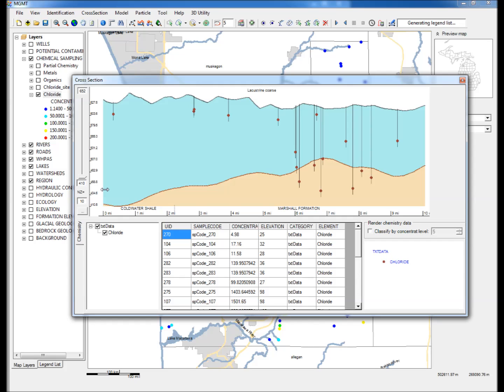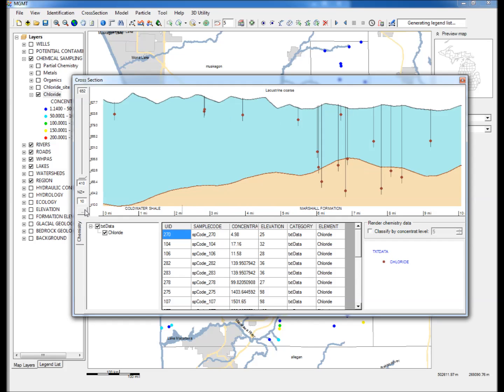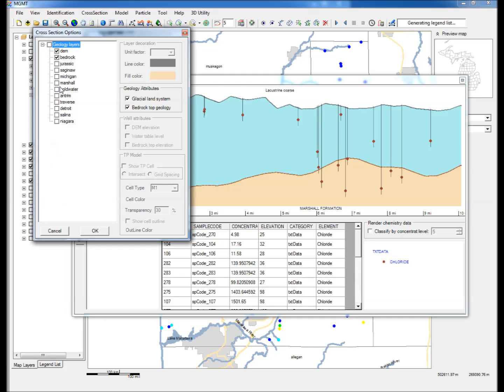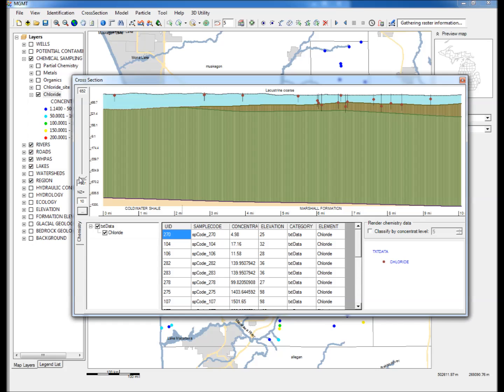Step 8: Click on the More button on the left hand side of the cross section to show the display options. Check Marshall, Coldwater, and Atrium and click OK. This will display the Marshall sandstone, the Coldwater shale, and the Atrium formations.